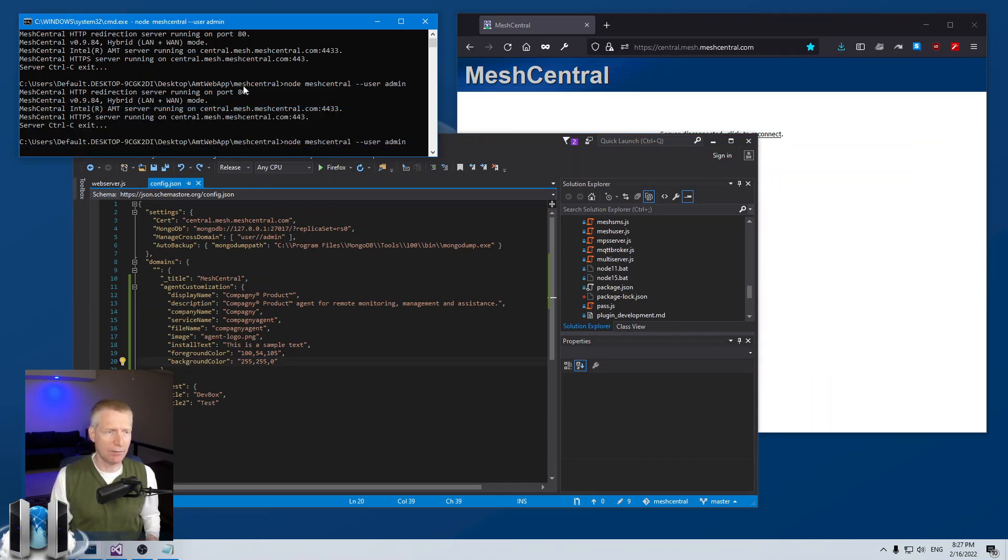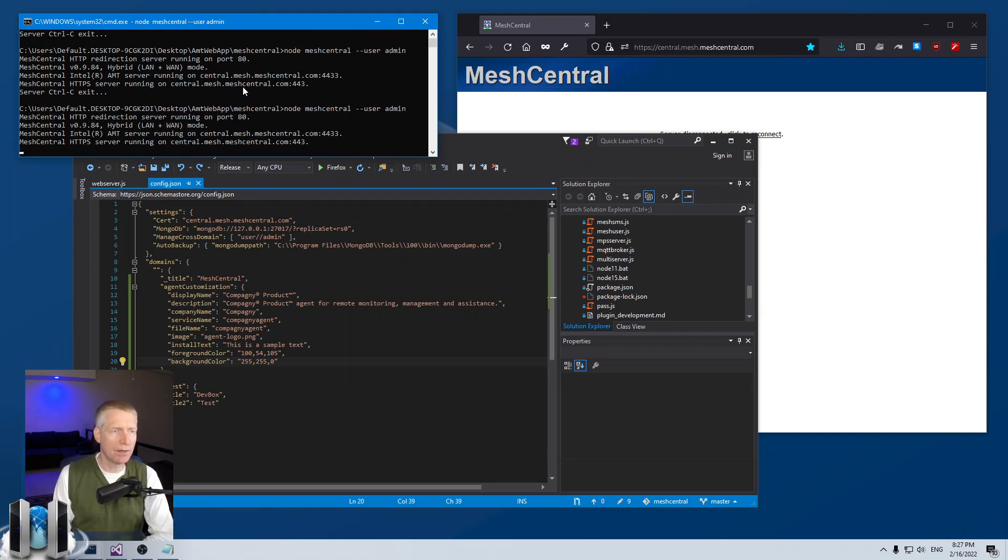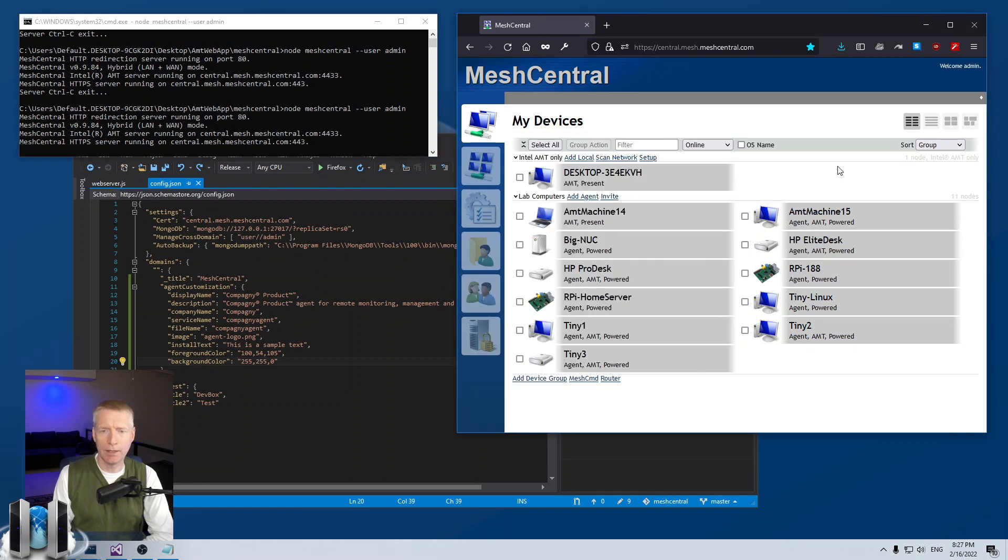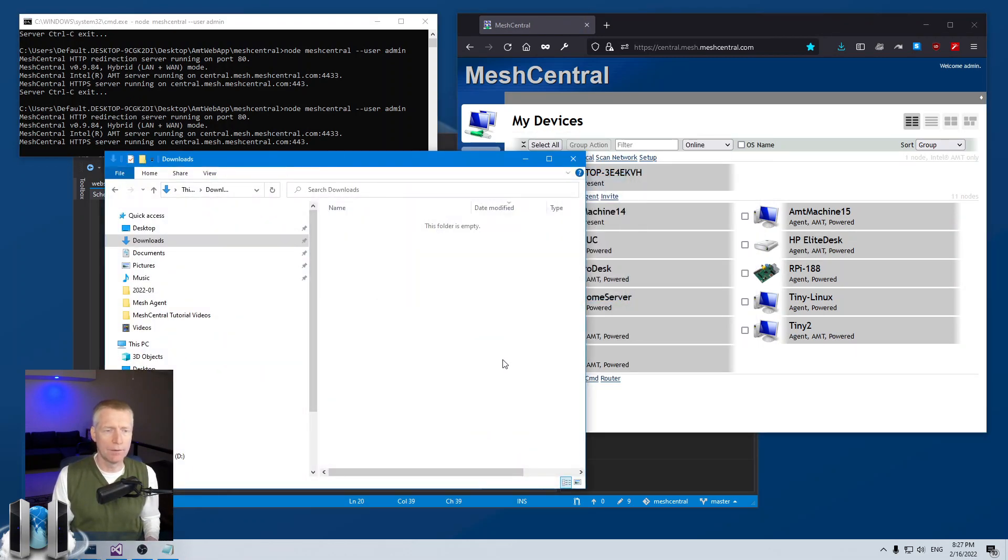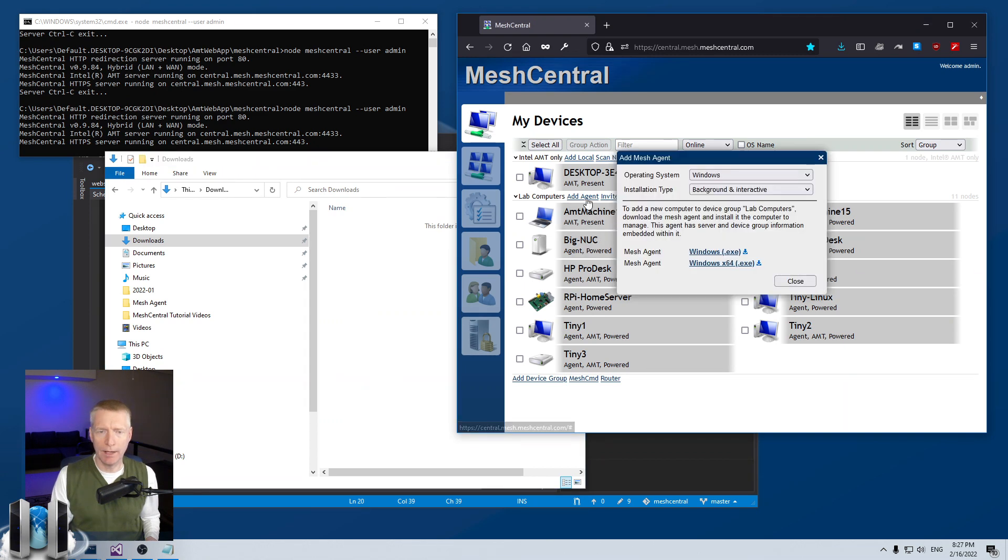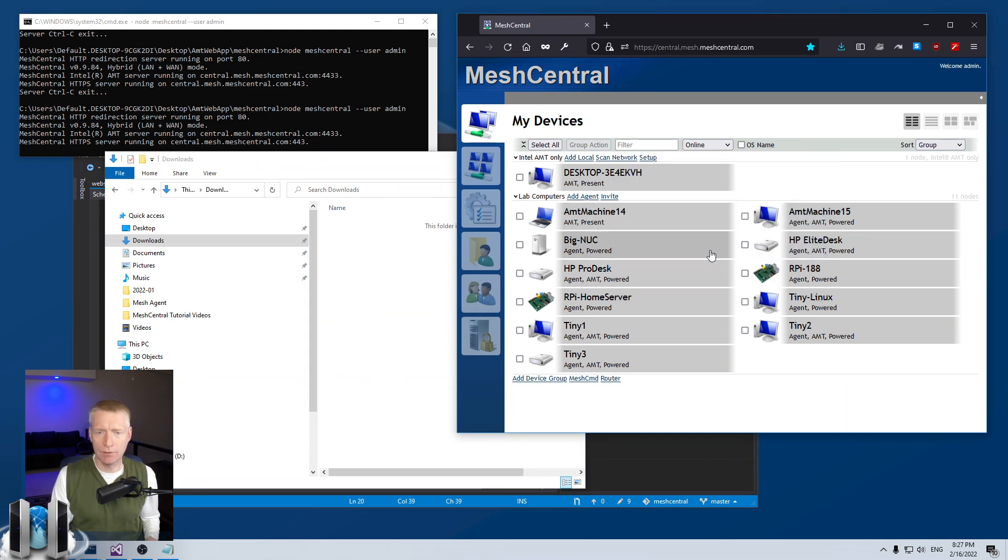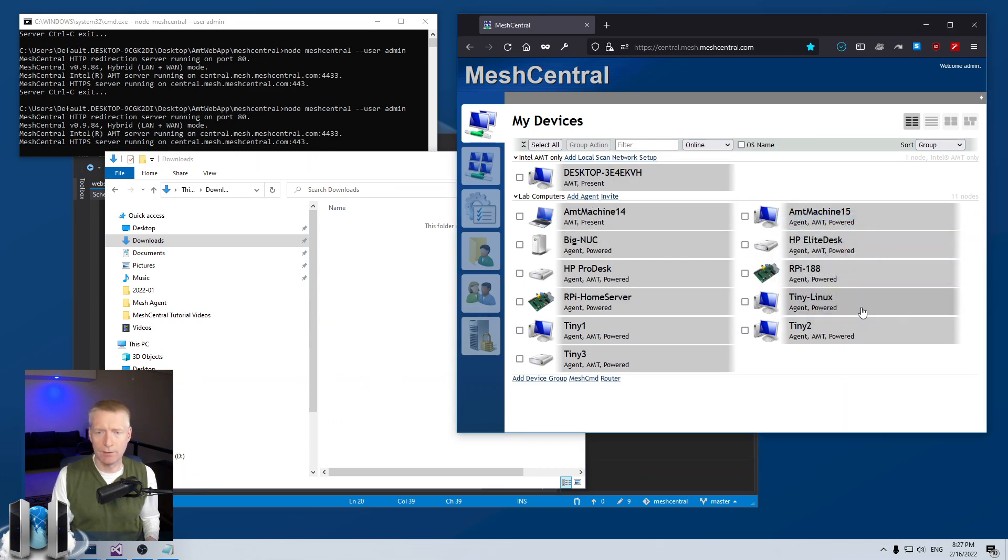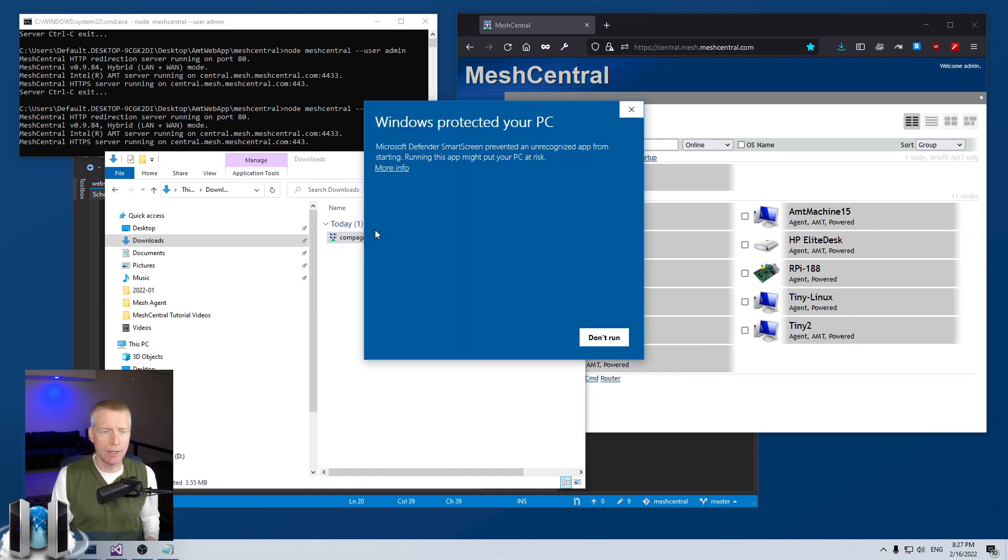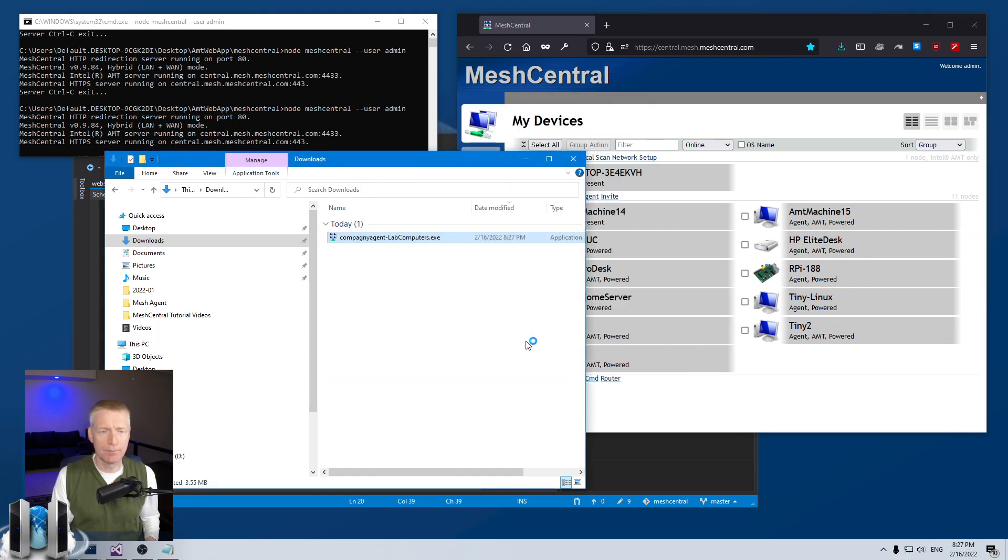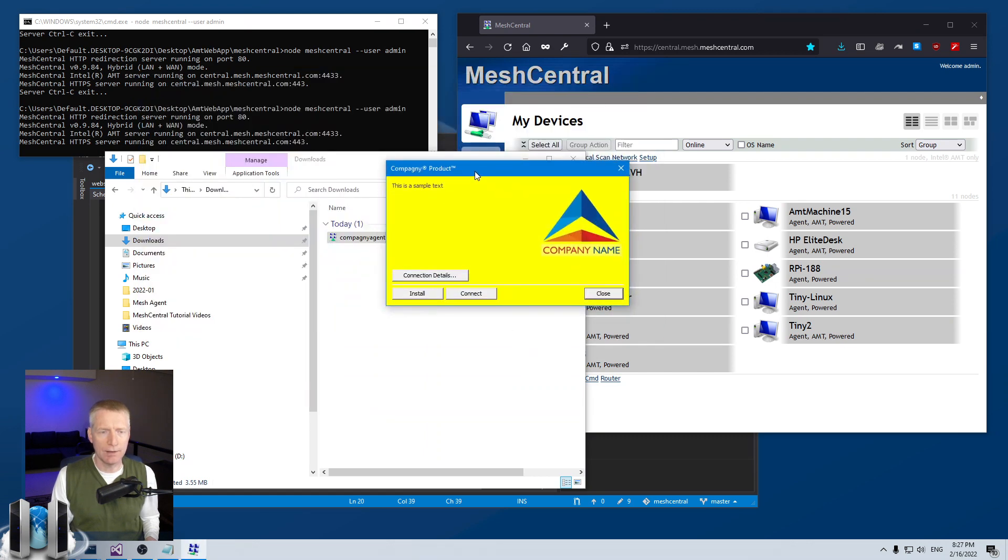Save the config.json, restart the server, and I am going to go back into my download folder, add the agent, save that.